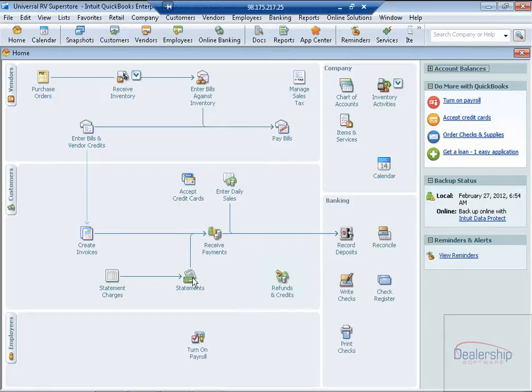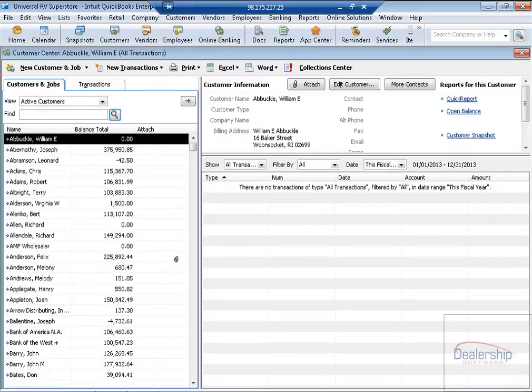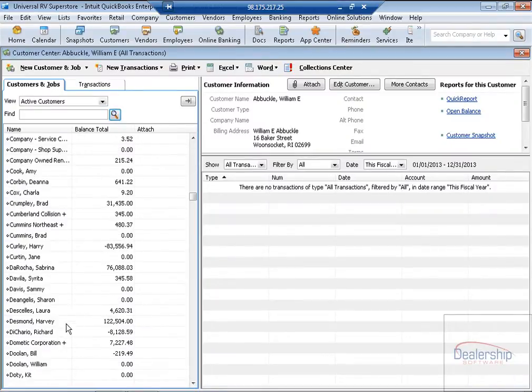To view these transactions, let's go to the Customer Center, and now we need to scroll down and find Dometic. Click on Dometic.